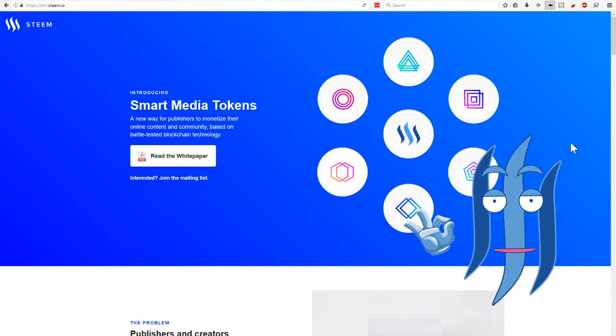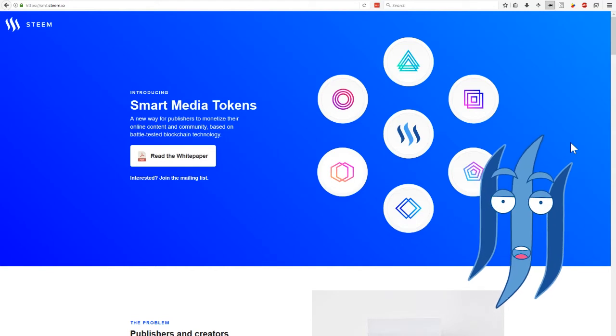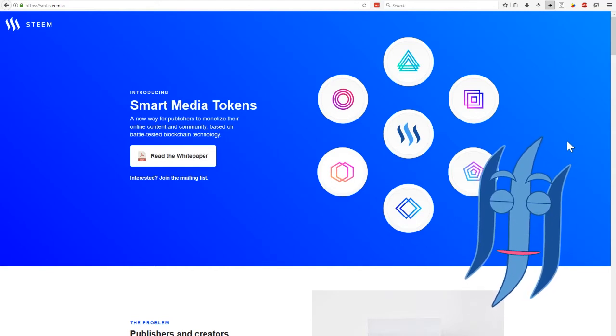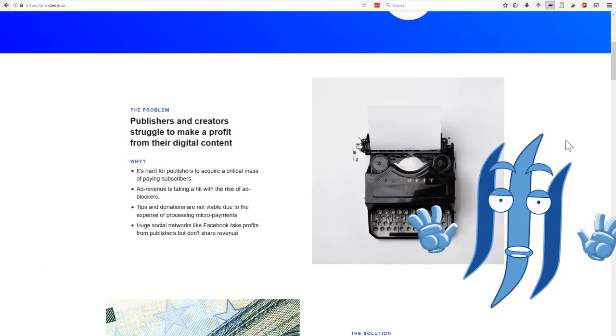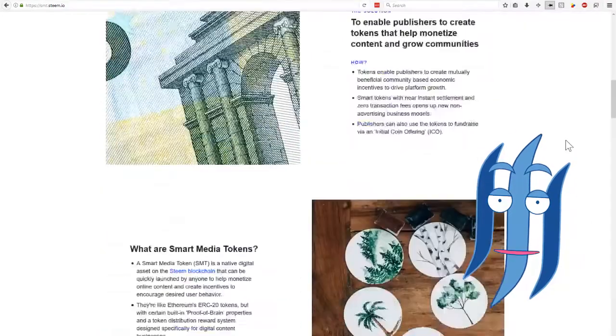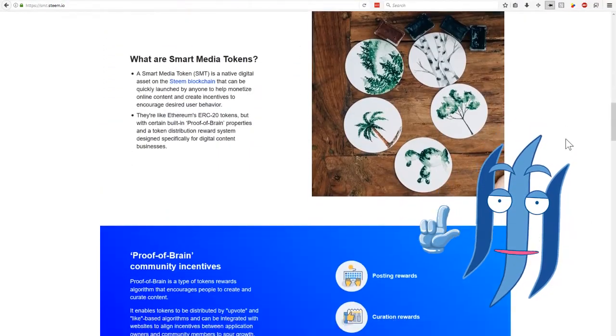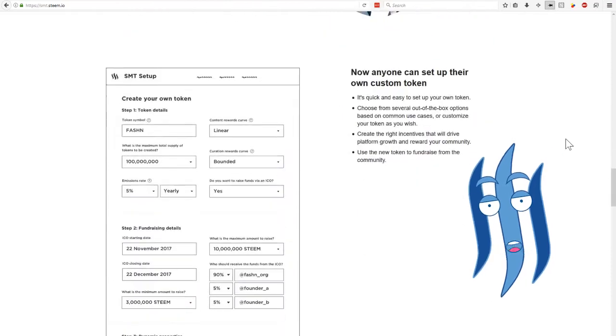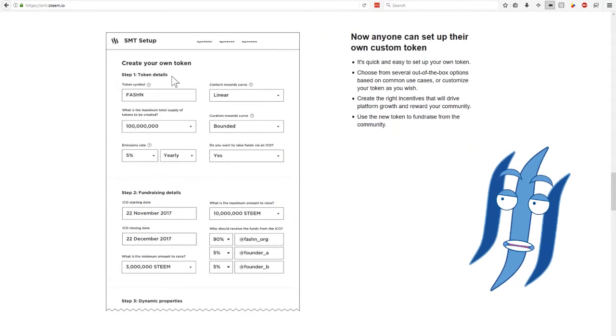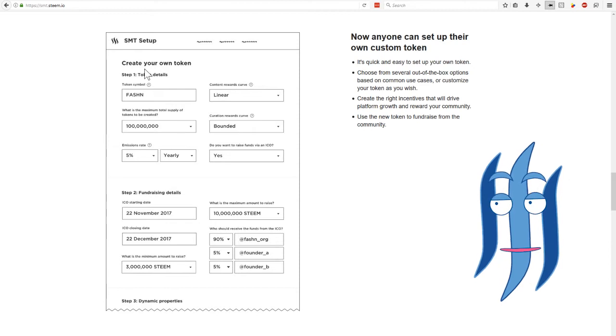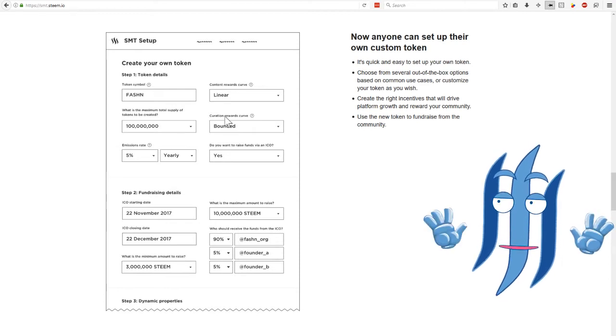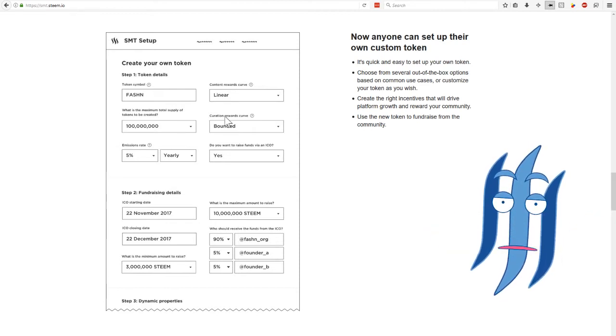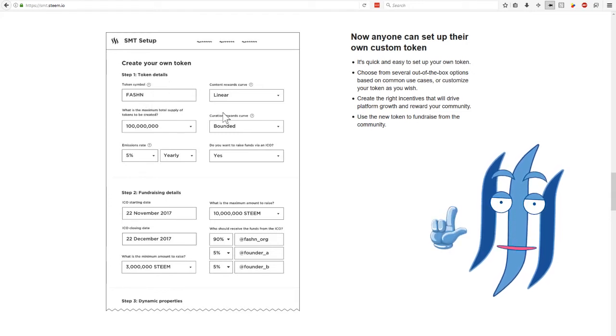So instead of programming your own blockchain technology, you can just use what Steemit is offering us. And if we scroll down here, we see a little preview of how that could look like. There will be a form integrated into the Steemit website that allows you to create a name for your coin and define all the specialties of it.